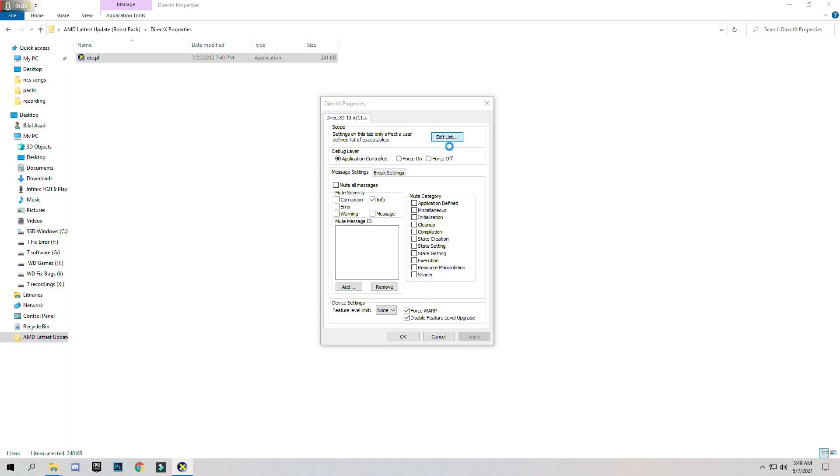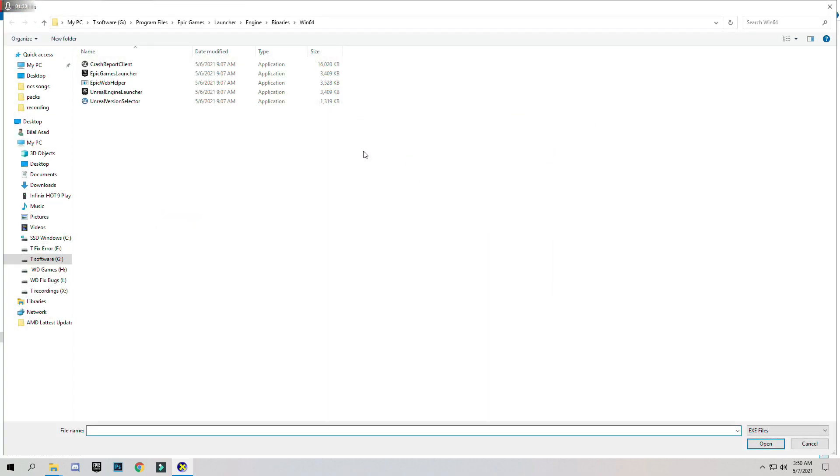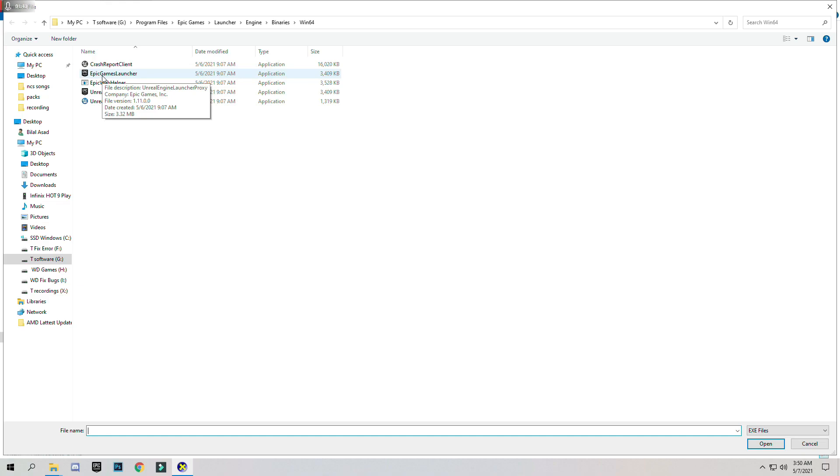Now click on Edit List and add your game or any application you want. Just click on the three dots and select your application. I will select Epic Games Launcher for gaming.